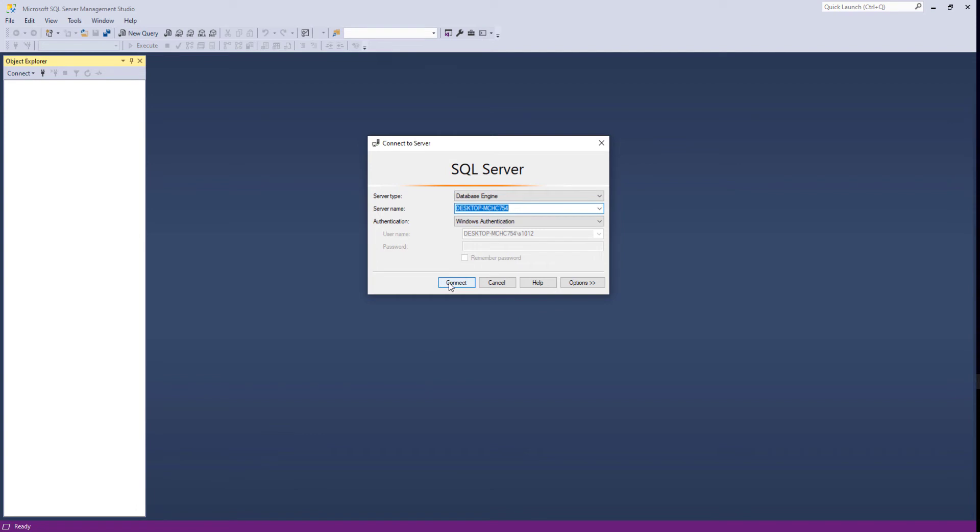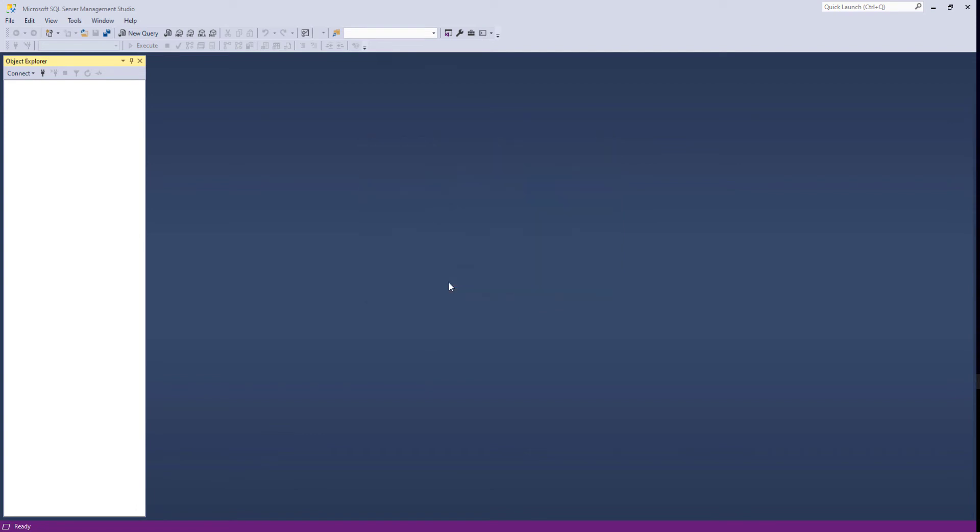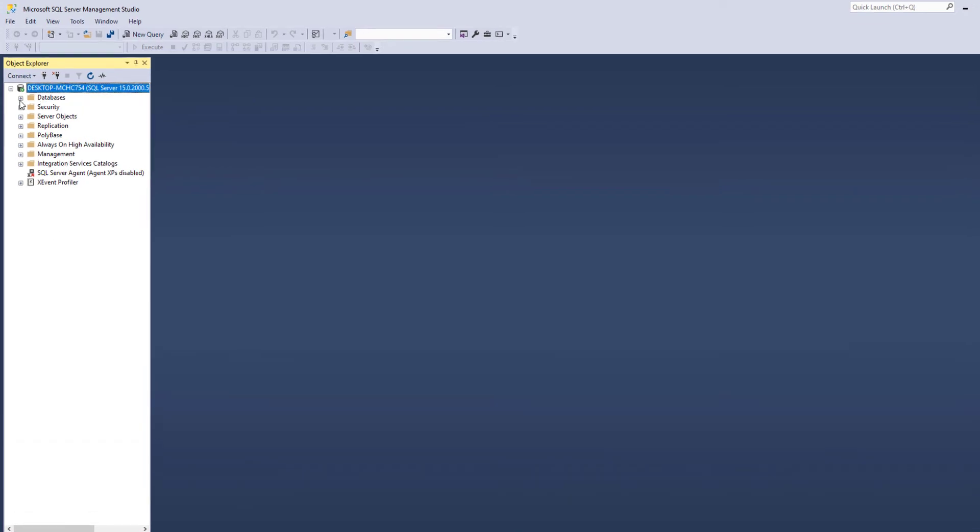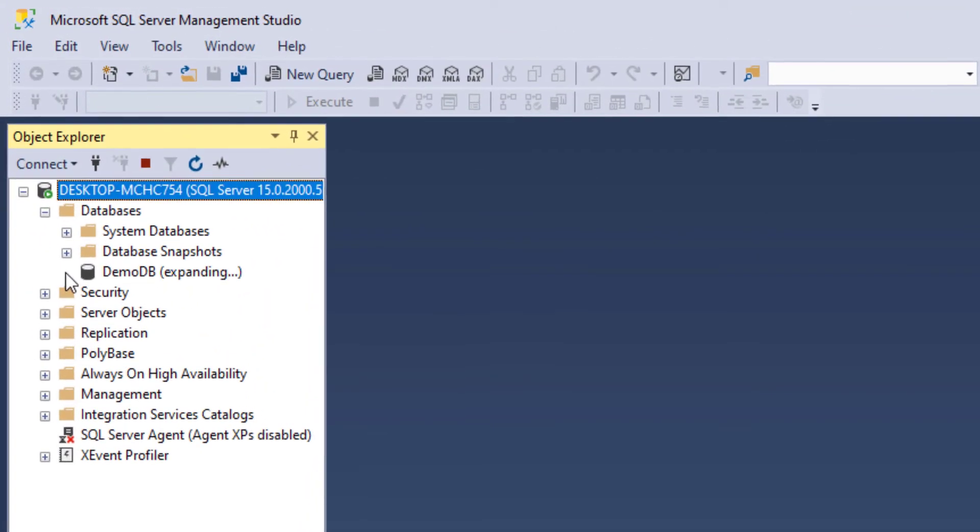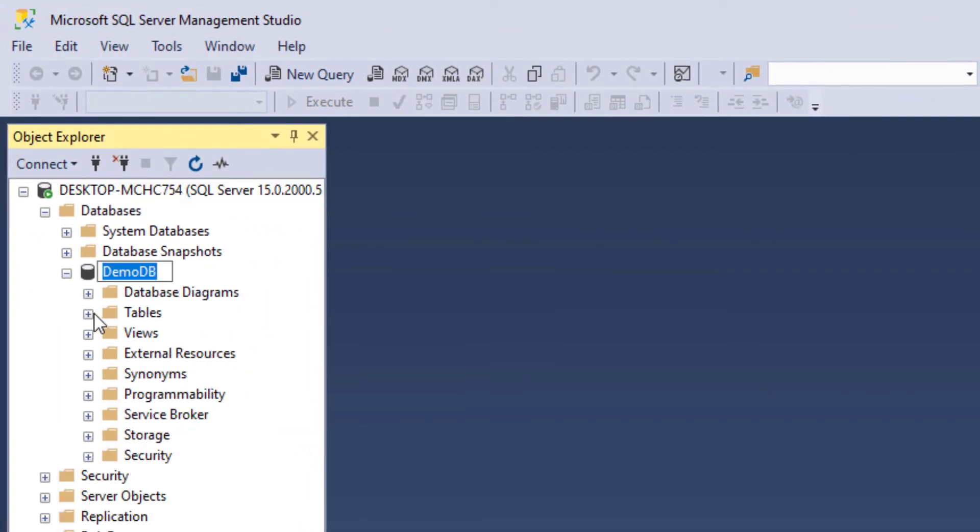Let's connect and see the DemoDB database. Here, we have the DemoDB with a students table.